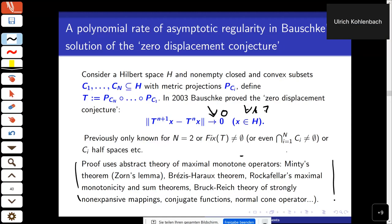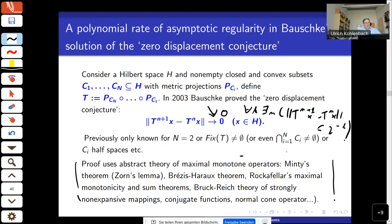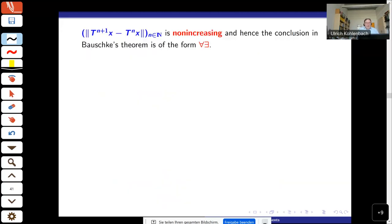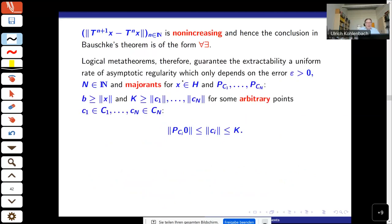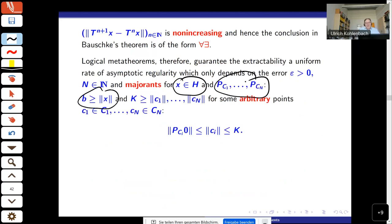This was finally solved by Bauschke, who used the whole arsenal of abstract set-valued operator theory. On the other hand, the meta-theorems are applicable because this decreases to zero — and 'decreases to zero' means the convergence statement is Π02, saying for every k there is an n so large that this distance is smaller than 2^{-k}. One can omit the innermost quantifier since the sequence is decreasing, so this is a 'for all, there exists' statement in the shape of the meta-theorem.